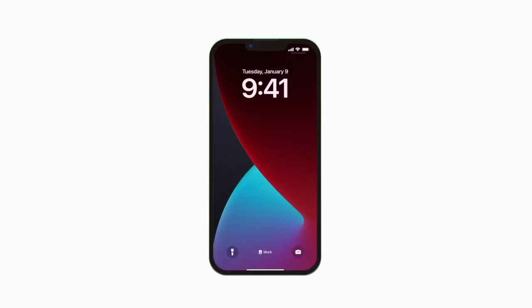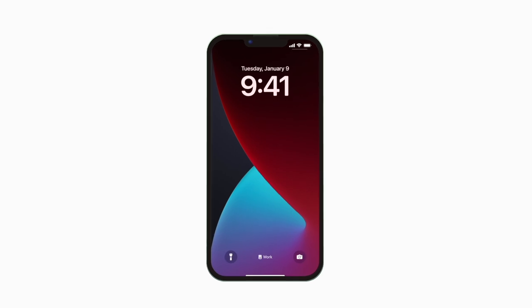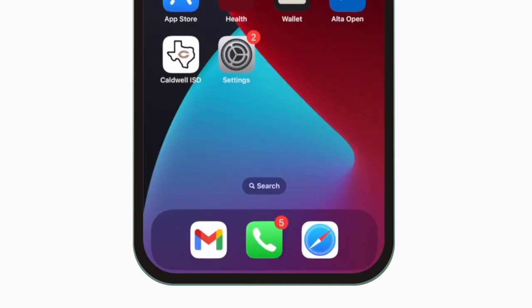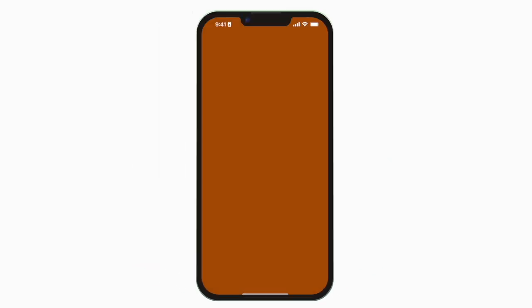Introducing the brand new app for Caldwell ISD. It's everything Caldwell Hornets in your pocket.